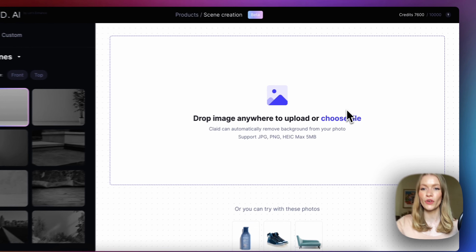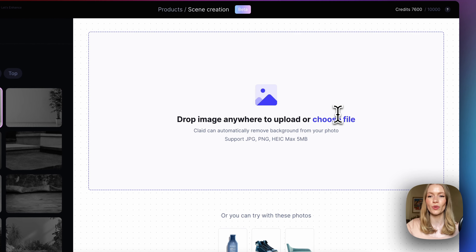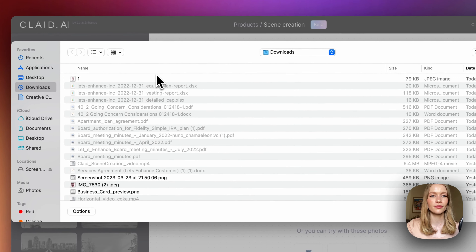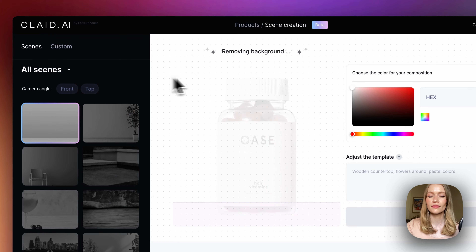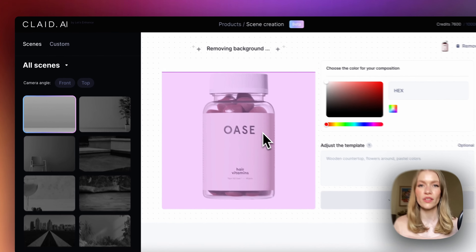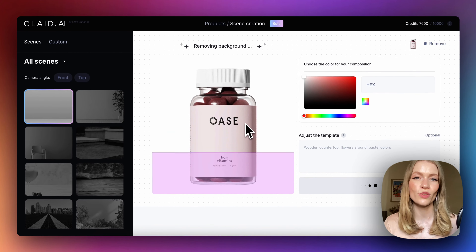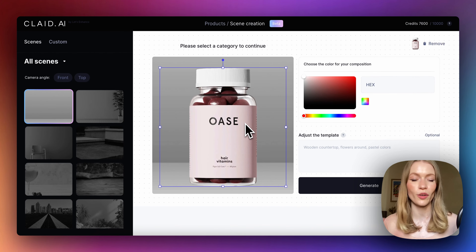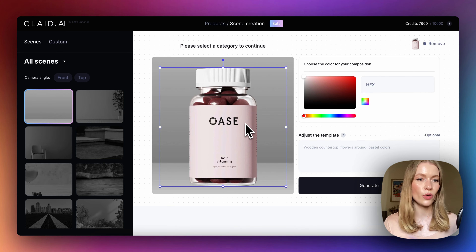So first let's upload the product. We always remove the background to separate the product from the old background, and now we can generate our scenes.